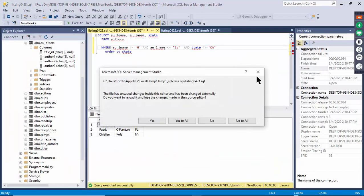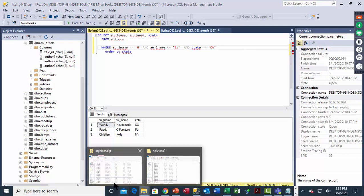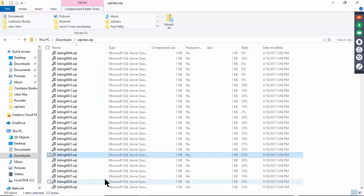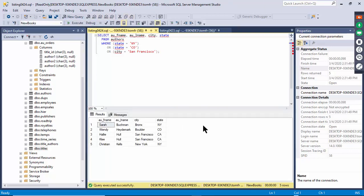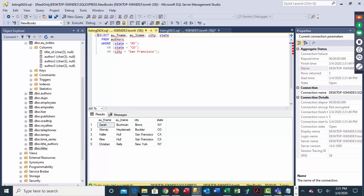Listing 424 has OR — you can have AND or OR. This says state equals New York OR state equals Colorado OR city is San Francisco. Execute and you have some that are New York, some Colorado, and some San Francisco because of the OR.